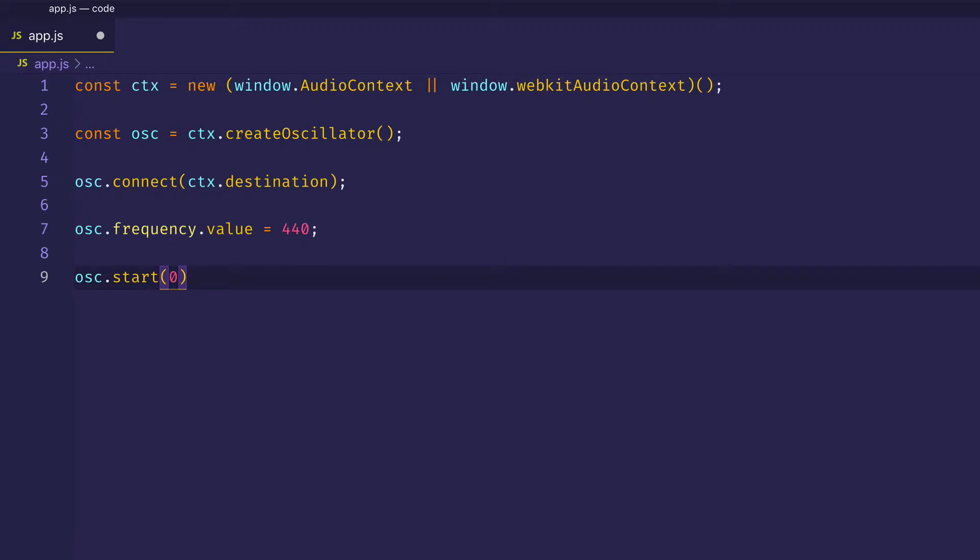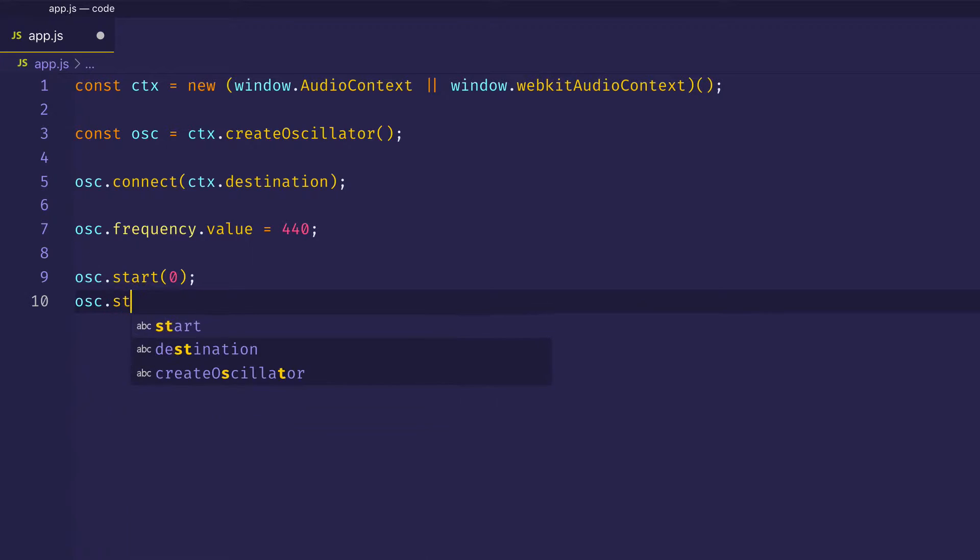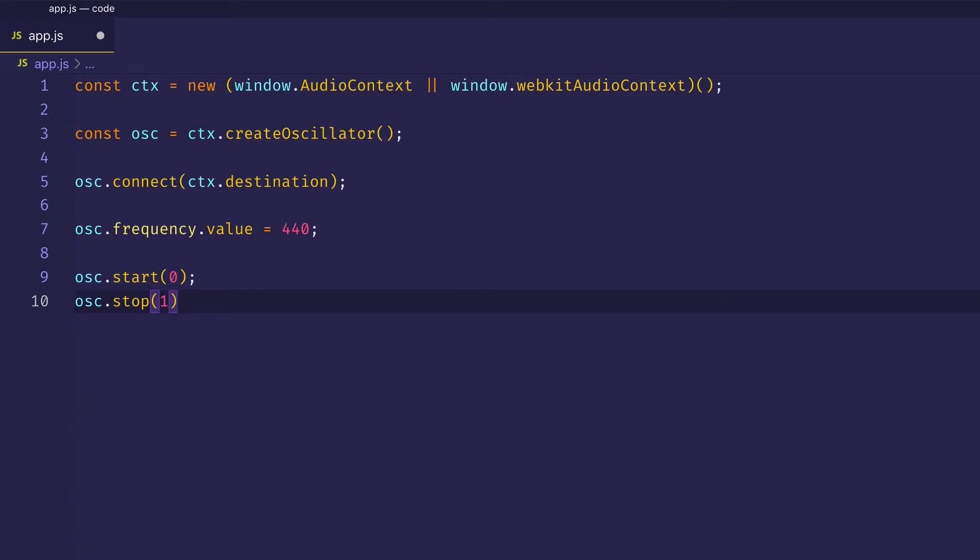And for this example, we'll have it stop after one second. So when I call the stop method, I can pass in the number 1. And let's save our file now so we can hear what we have.